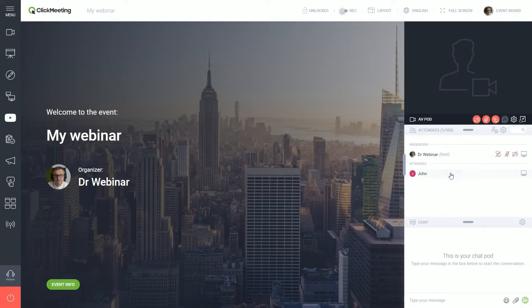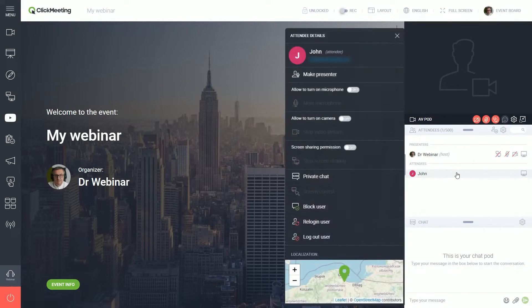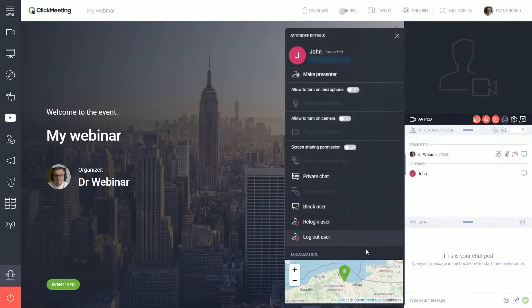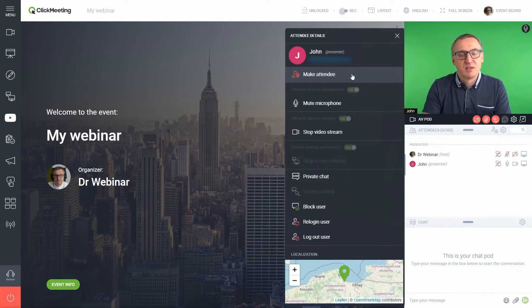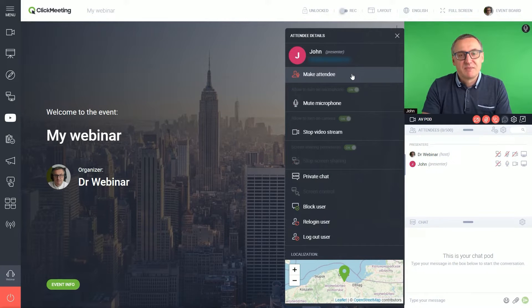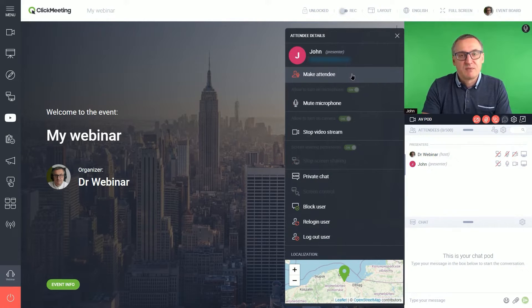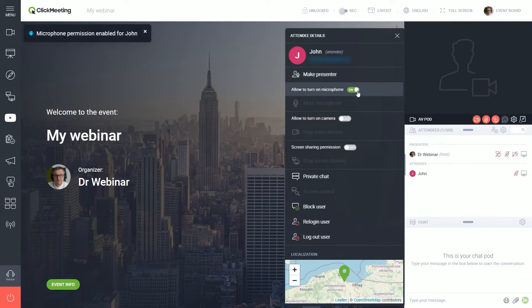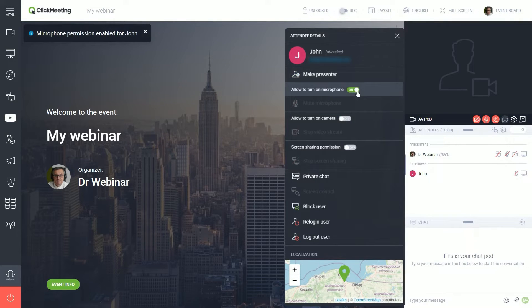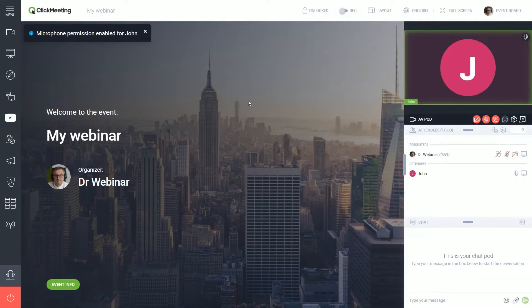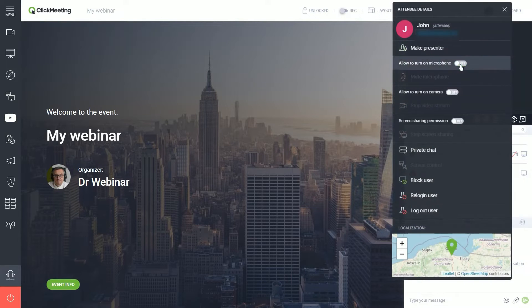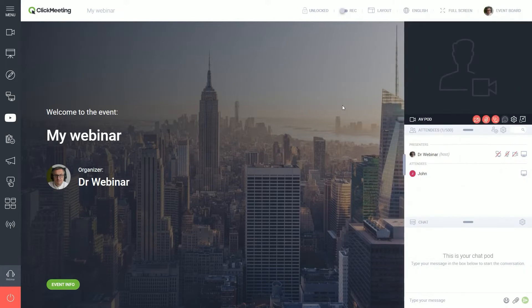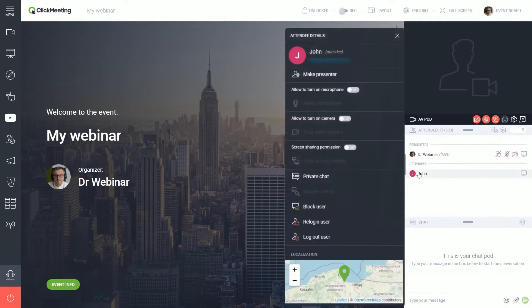ClickMeeting is a versatile webinar platform that caters to a wide range of online event needs, from small meetings to large virtual events. It stands out in the crowded field of webinar tools due to its comprehensive set of features and user-friendly interface. One of ClickMeeting's key strengths is its ability to host business online meetings for up to 40 attendees. These meetings can be highly interactive, with participants able to see, hear, and talk to each other in a virtual conference room. This feature is particularly useful for collaborative projects and team meetings. The platform also offers breakout rooms, allowing hosts to create up to 20 dedicated spaces for virtual classrooms and training sessions. This functionality is ideal for educational purposes and workshops, where smaller group discussions or activities are needed.